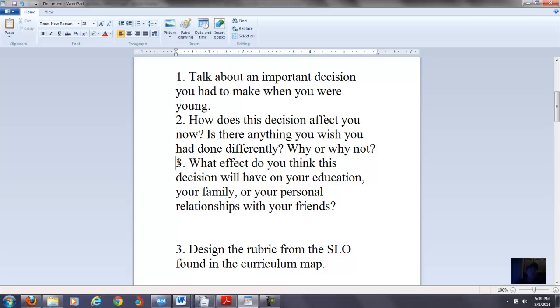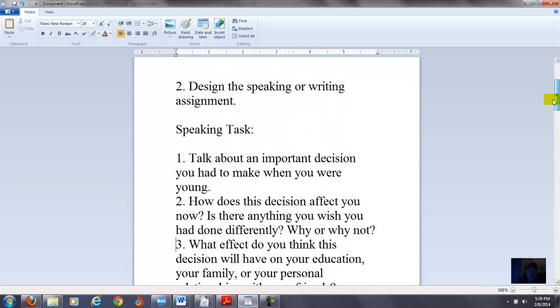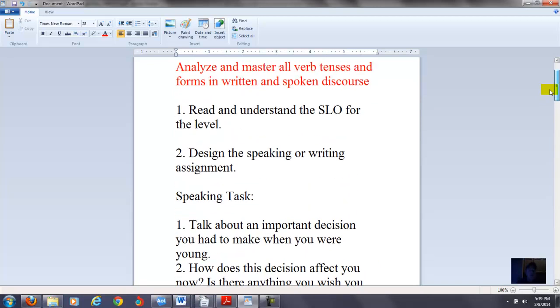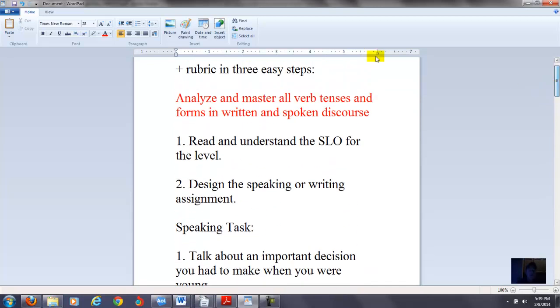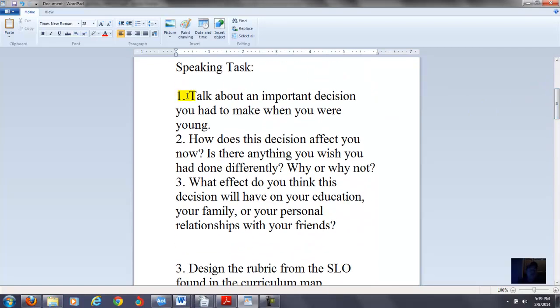And then if you had a third prompt here: What effect do you think this decision will have on your education, your family, or your personal relationships with your friends? Now you can phrase the questions however you want. And maybe you don't like my questions, and really that doesn't matter. The main thing is you want to frame the speaking task so that it's testing some of the things that you see in this student learning outcome. In my first question I'm trying to see how well the student can speak about the past tense. And then my second question, I'm trying to see how well they can talk about the present and also the hypothetical. And then my third question is seeing how well they speak in the future.